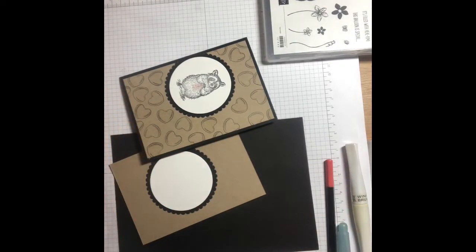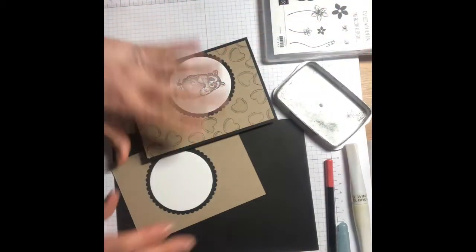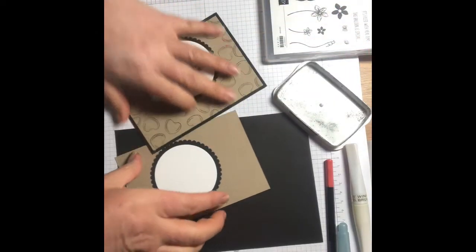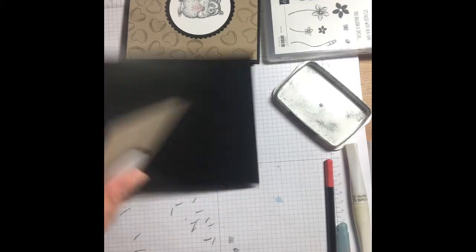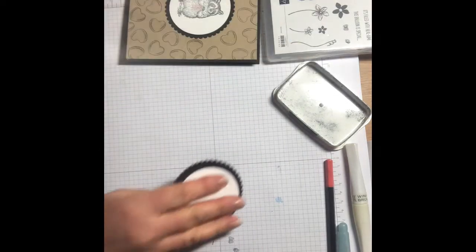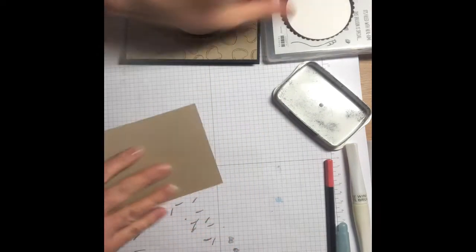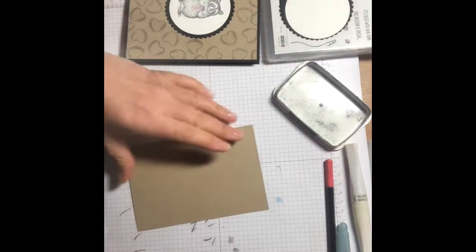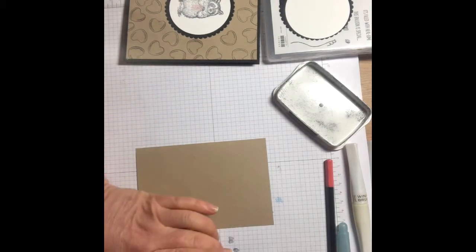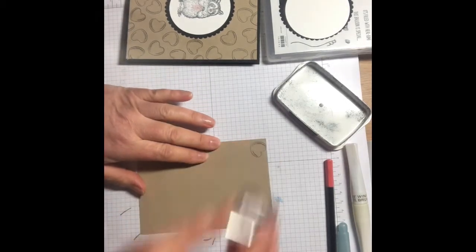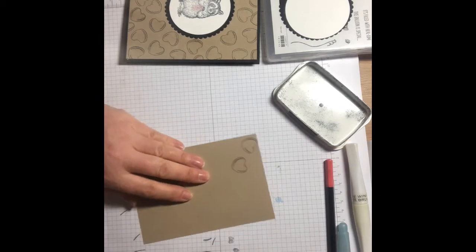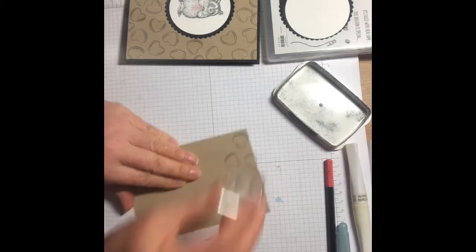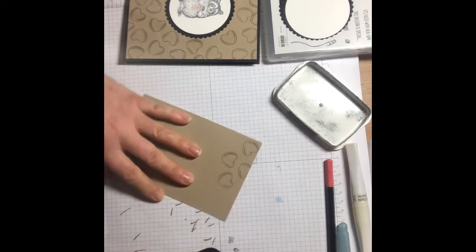I'm going to pop this to one side. We're using the lovely raccoon and the heart, a Memento ink black pad, and our glue. I'm going to pop my card base to one side and I'll score that in a minute. The first thing I'm going to do is randomly stamp all over my base.